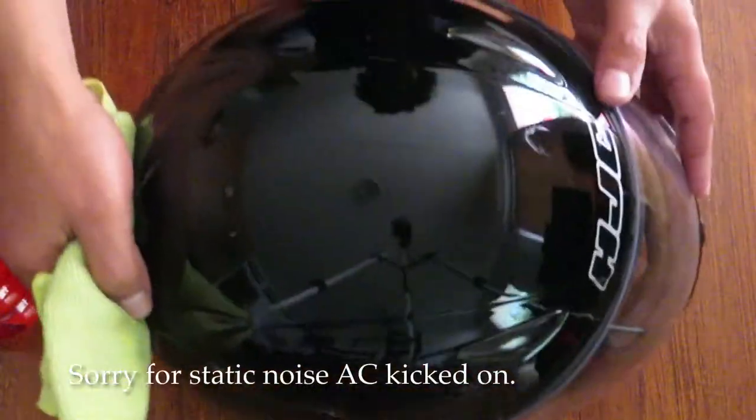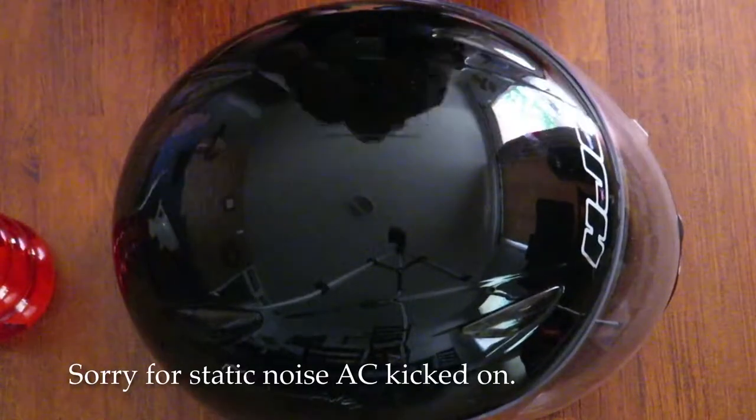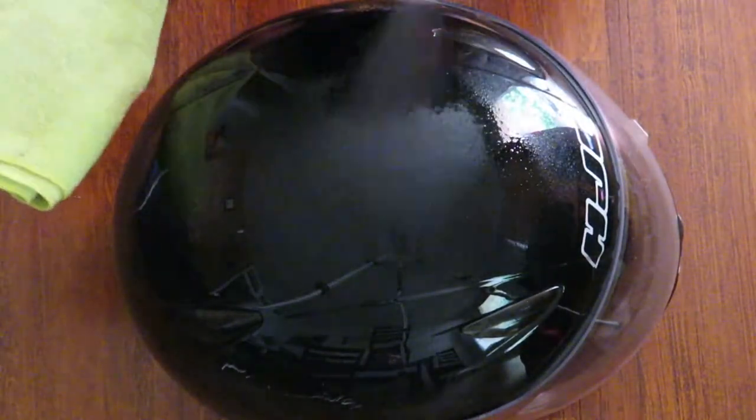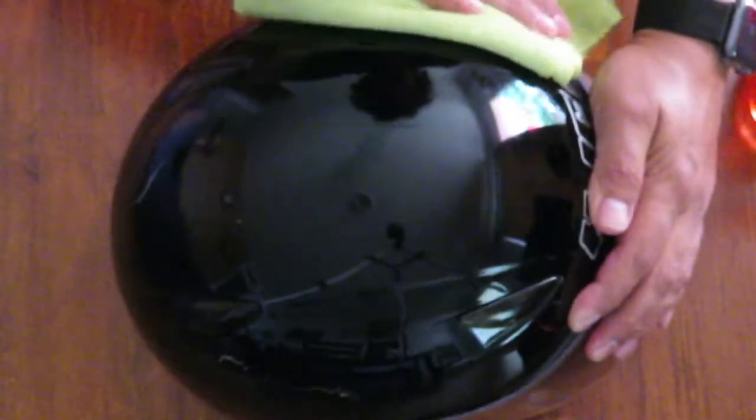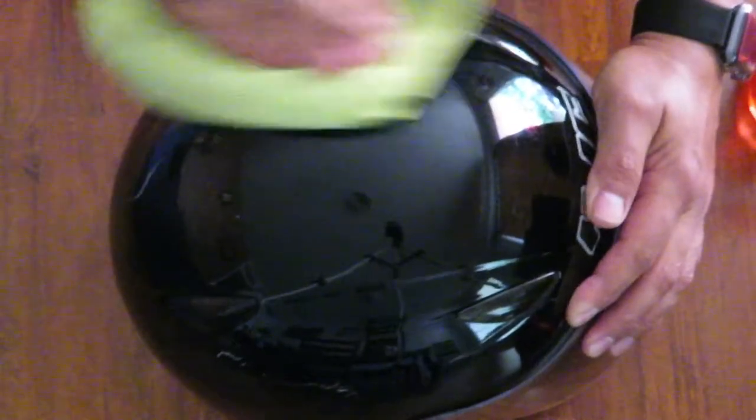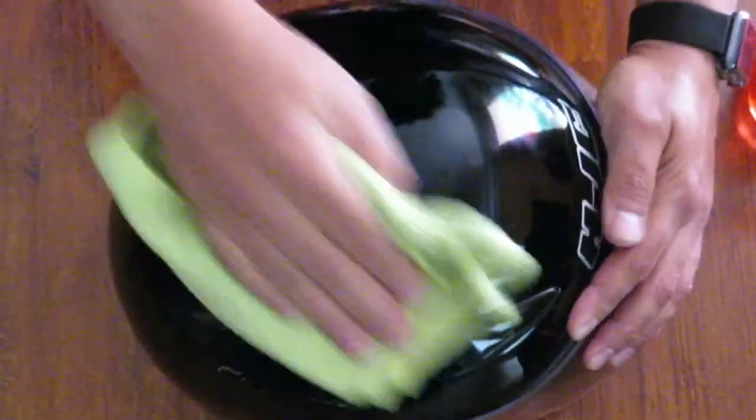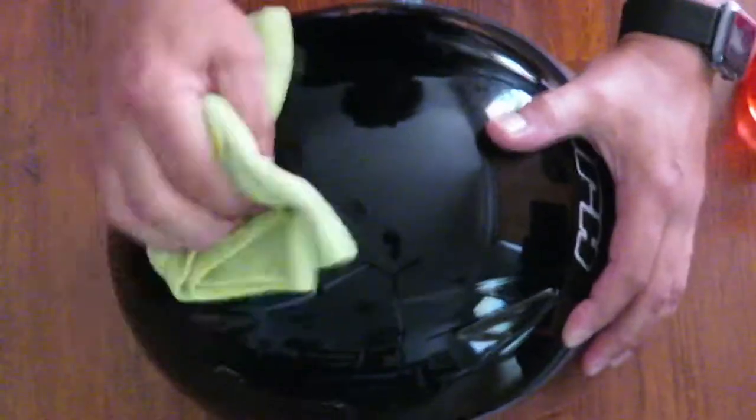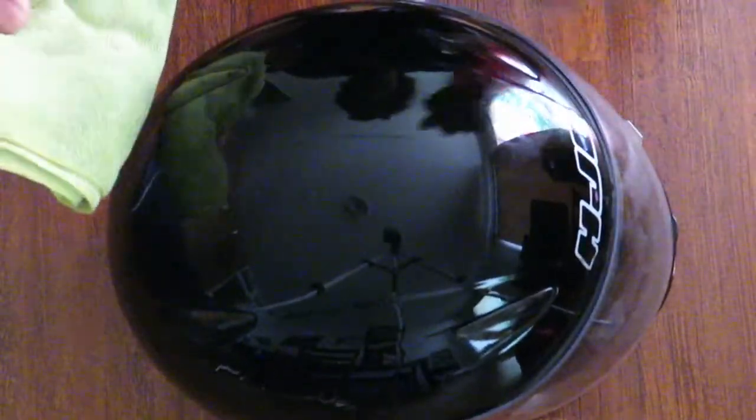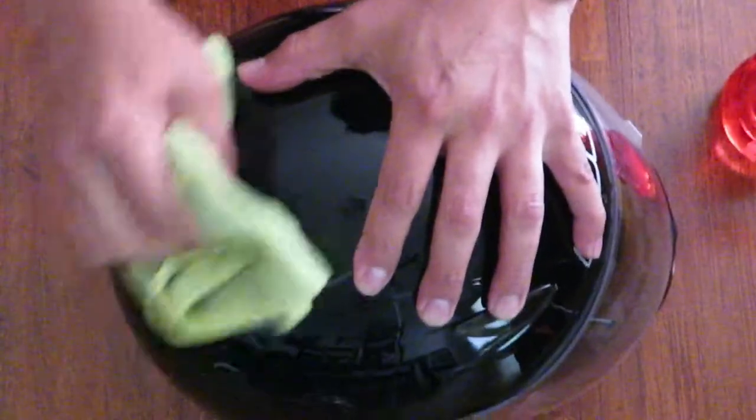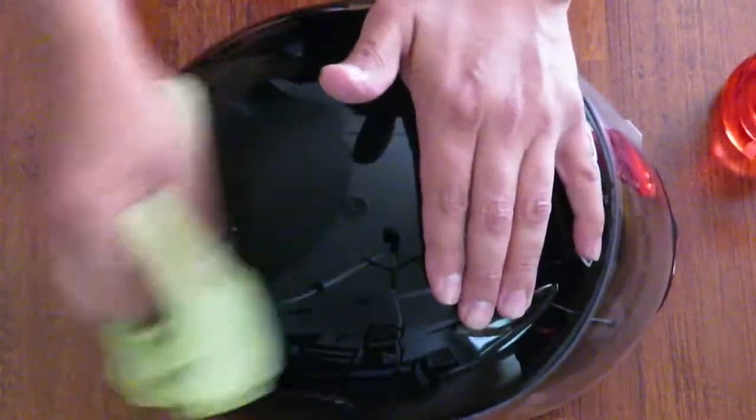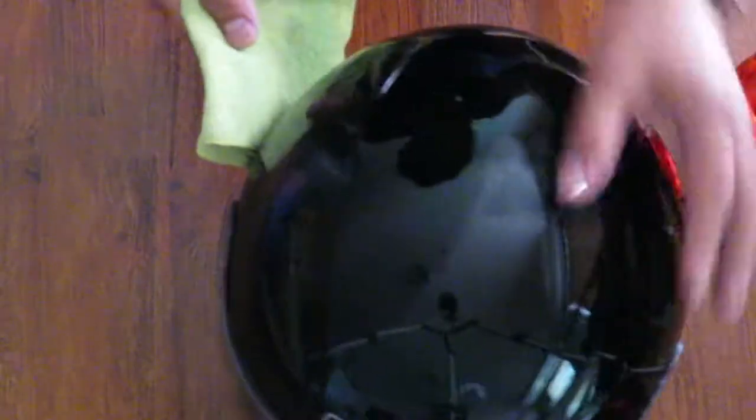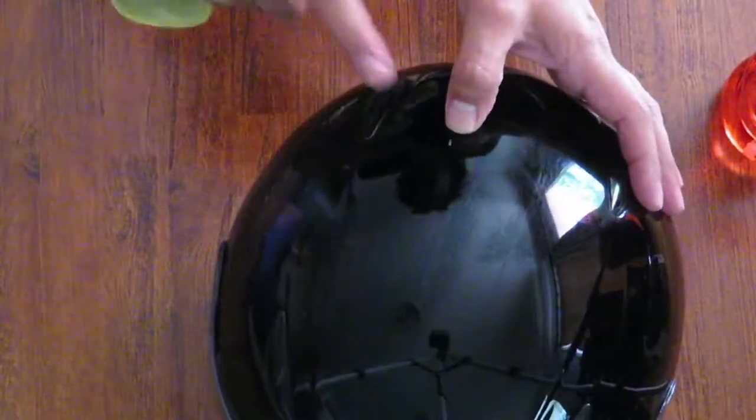So once you've cleaned it with alcohol as much as you can, really the alcohol's purpose is just to get the bug residue off. The other markings that I just showed you guys, that's gonna require some good old elbow grease. That's where we're gonna have to buff it and polish it. And hopefully if those scratches are not deep enough, we can still save the helmet.